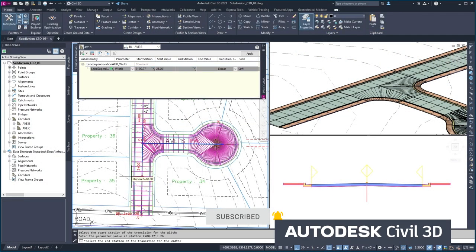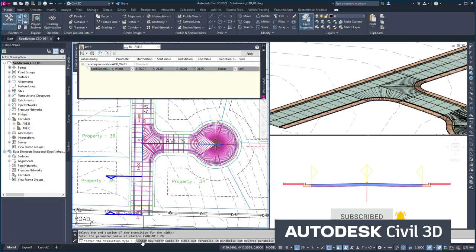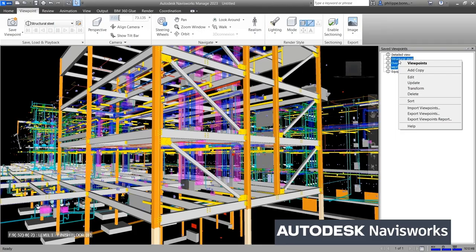These things can all then be federated and fed into products like Navisworks. I don't think people really truly understand the power of the AEC collection and all of the specialized tool sets that we've got within the suite.